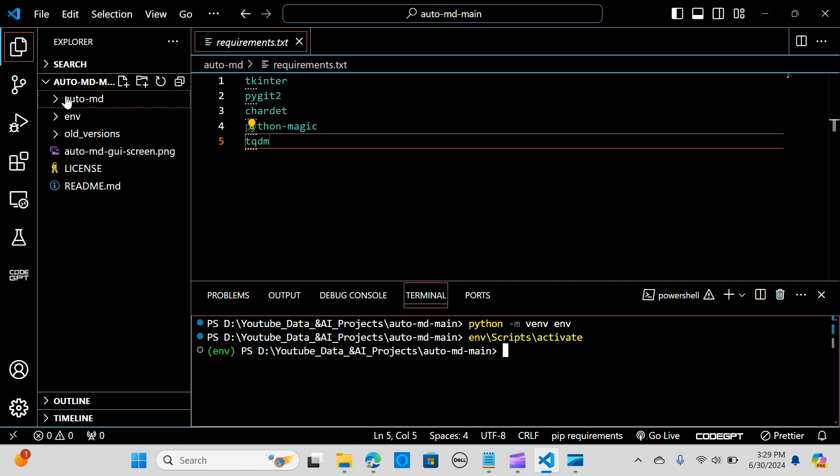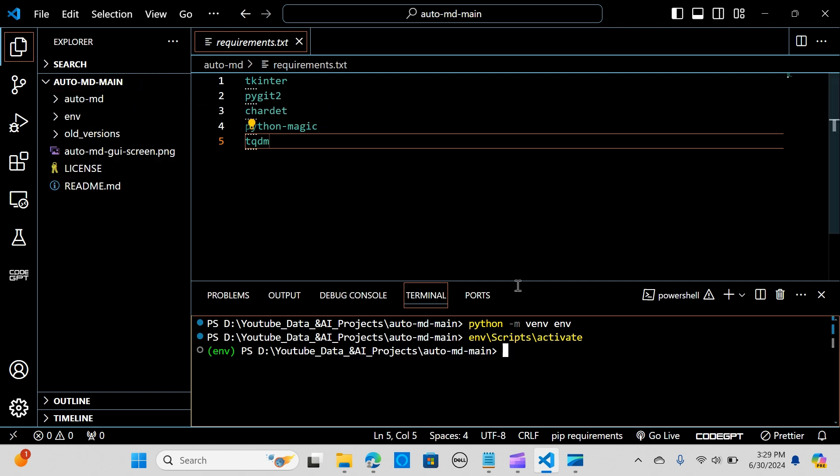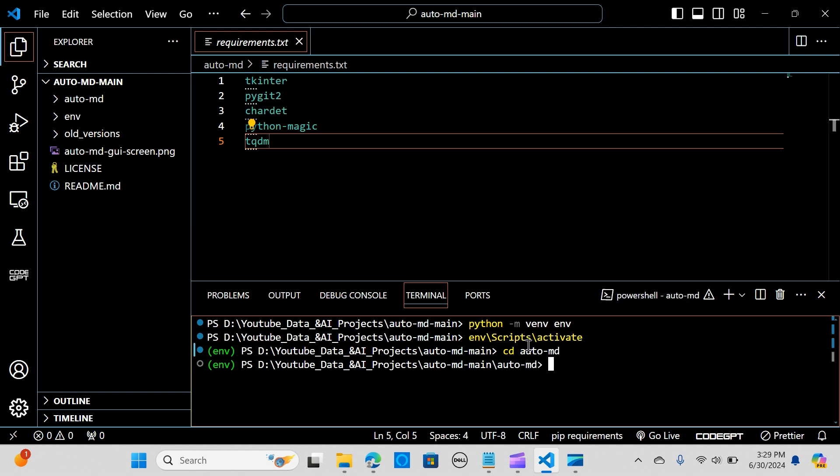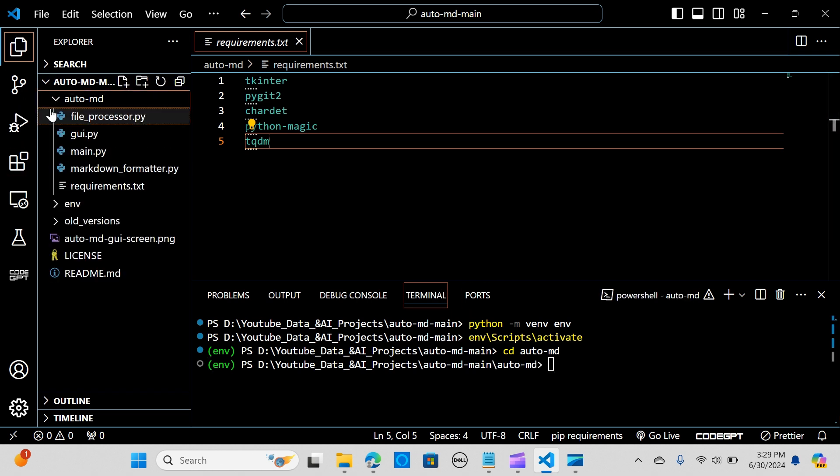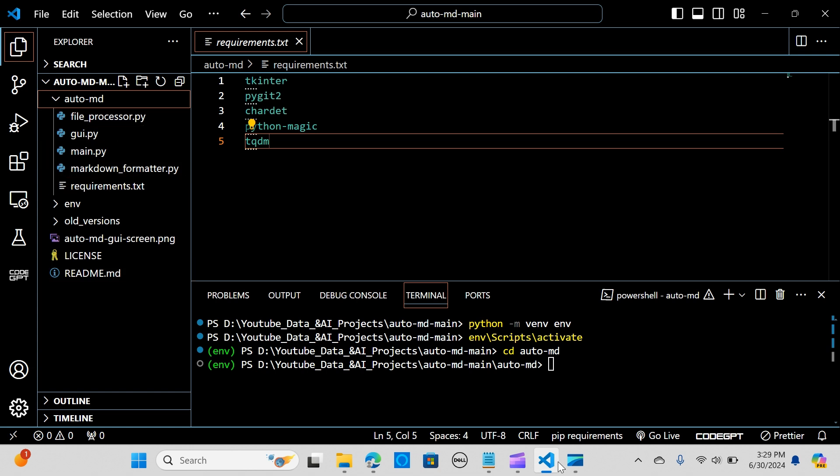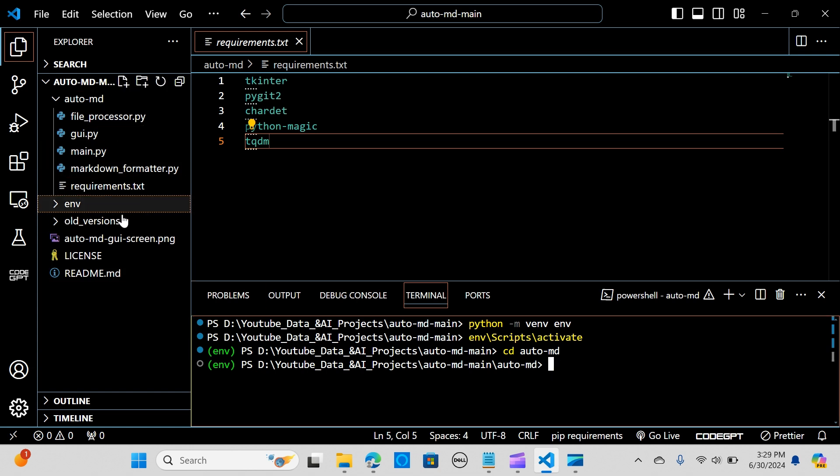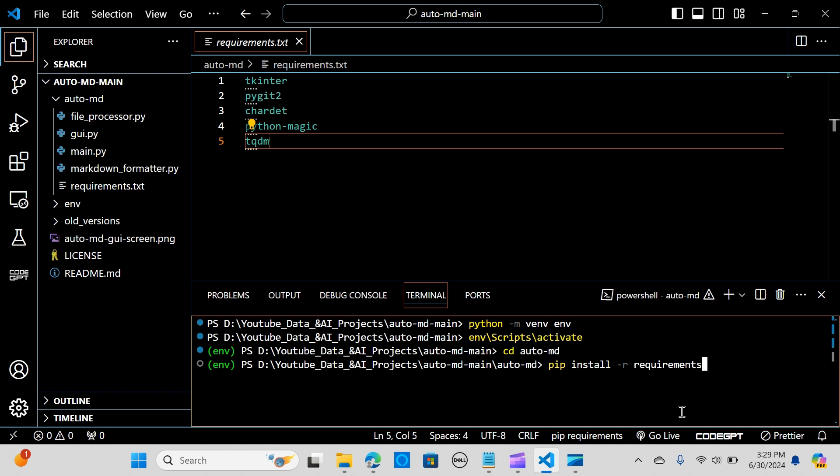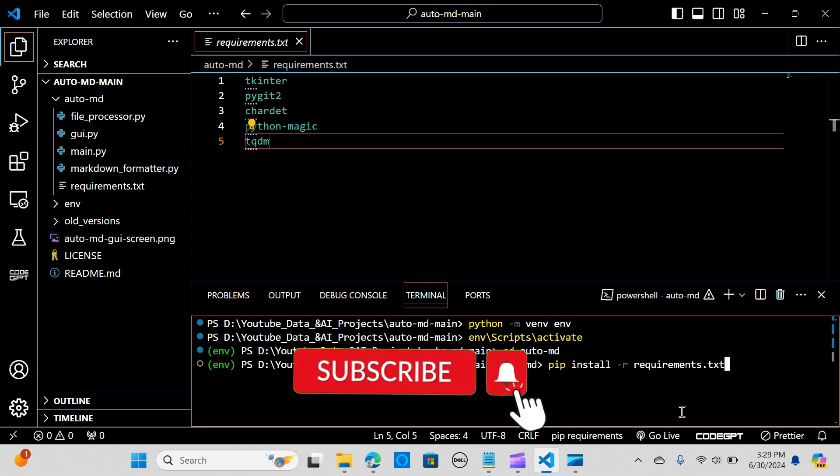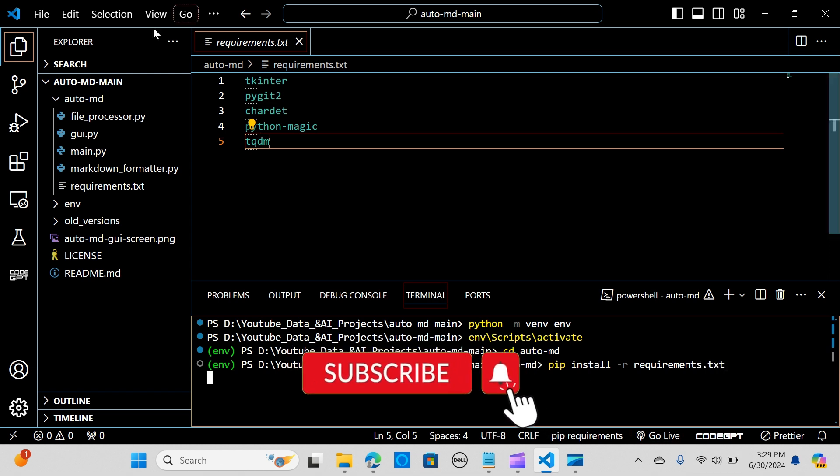I'm going to change directory to here, so cd auto-dash-md. I'm going to run my requirements, so pip install -r requirements.txt and hit enter.